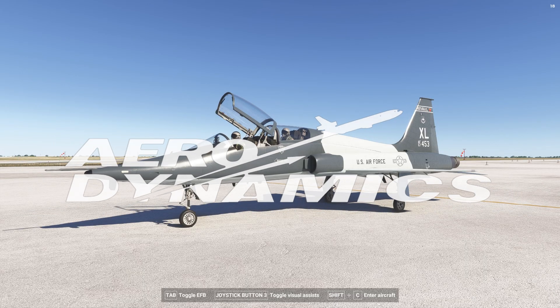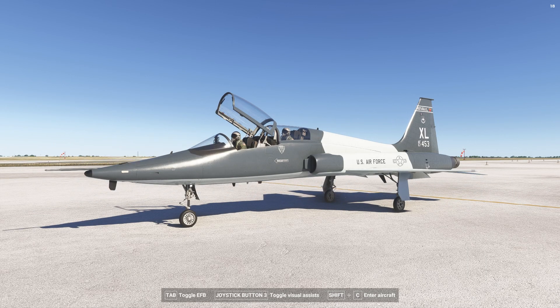Hello everybody and welcome back to an aerodynamics tutorial on the T-38 Talon. In this video we're going to be going over taxiing, before takeoff, takeoff, after takeoff, climb, level off, and cruise. Let's go ahead and jump on in.